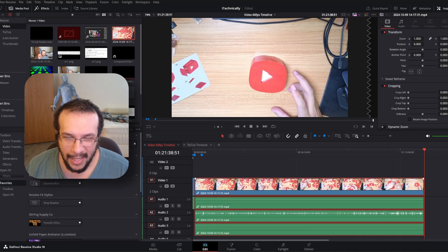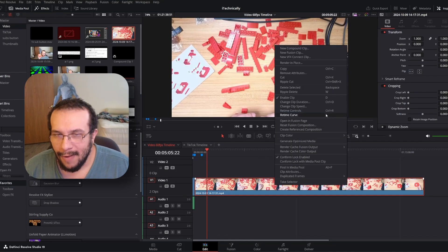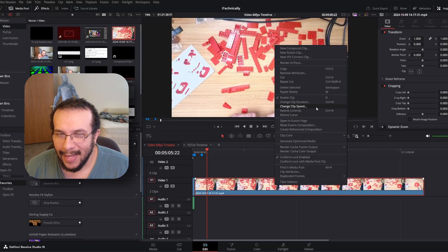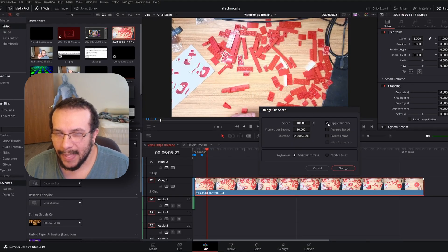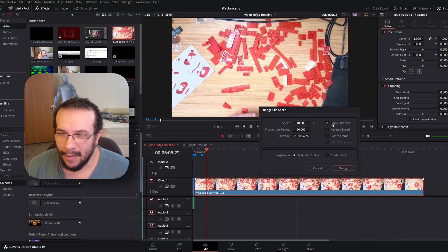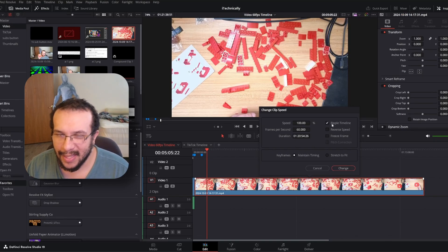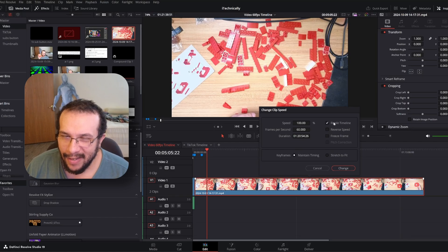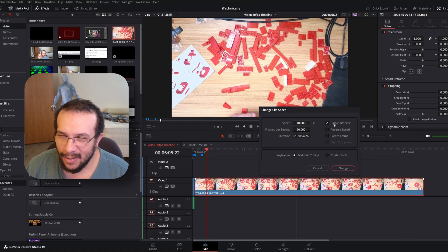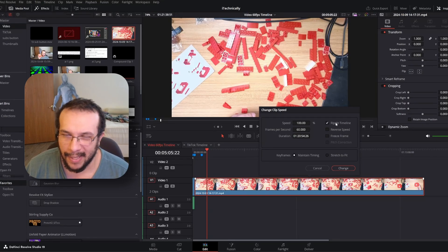You simply just right-click and hit Change Clip Speed. Make sure Ripple Timeline is turned on. It shouldn't much matter in this case, but I like keeping this on.